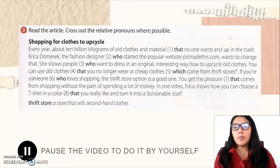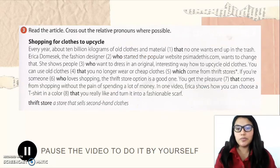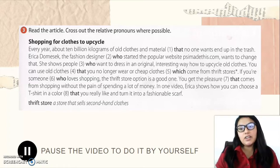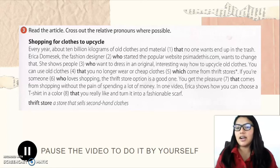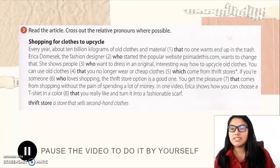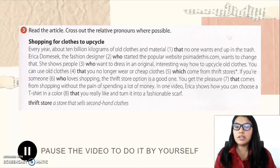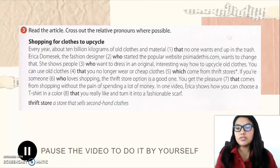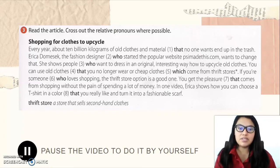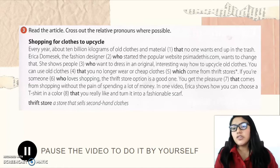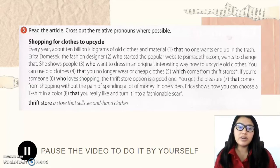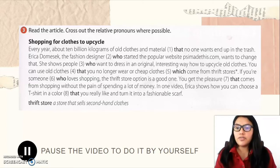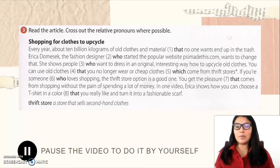We're doing activity number three: 'Read the article and cross out the relative pronouns where possible.' The title is 'Shopping for Clothes to Upcycle.' Every year, about 10 billion kilograms of old clothes and material that no one wants ends up in the trash. Erika Tomasek, the fashion designer who started the popular website psimadethis.com, wants to change that. She shows people who want to dress in an original, interesting way how to upcycle old clothes.